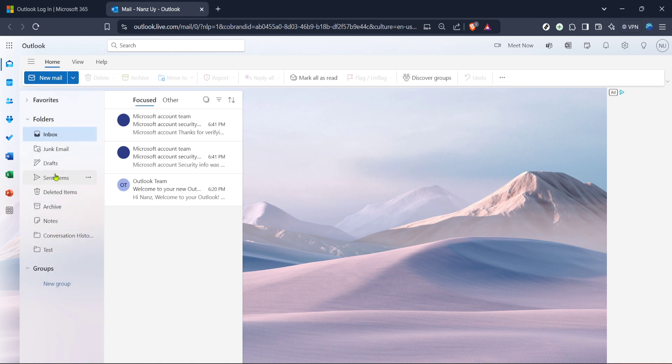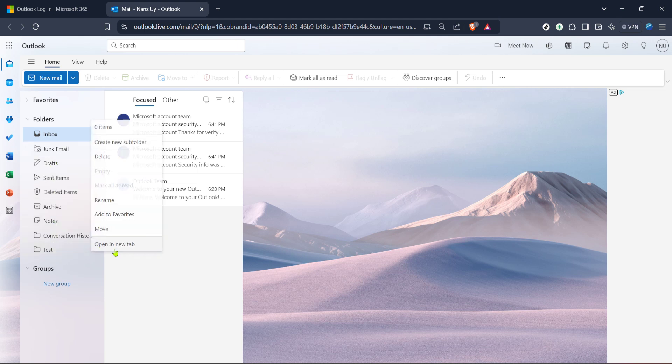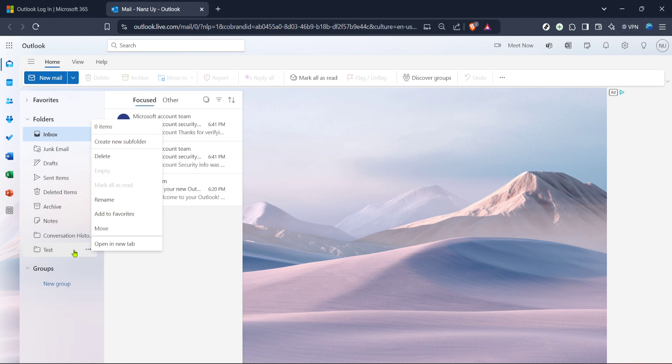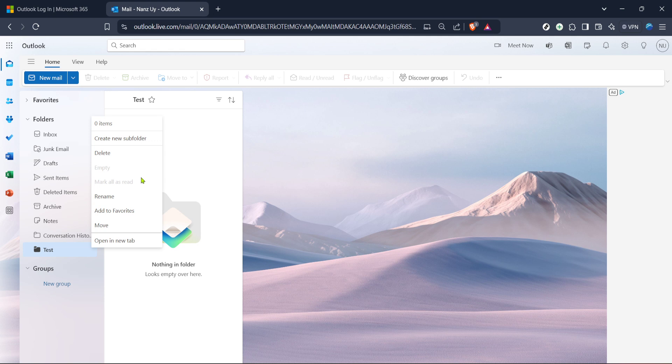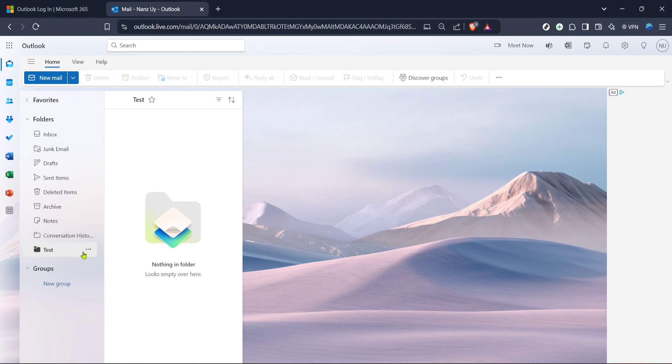Once you have located the desired folder, select it by clicking on it. You'll then notice more options appear as you interact with the folders. Look for a three-dot icon, sometimes referred to as the ellipsis, which generally symbolizes more available actions or settings. Click on this icon to expand the menu.